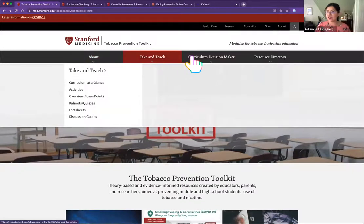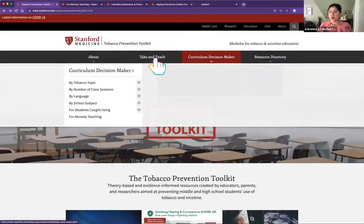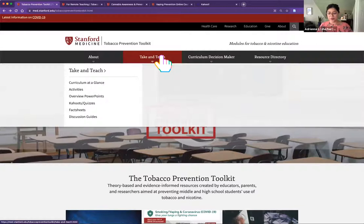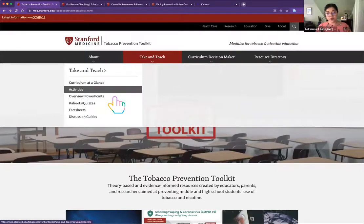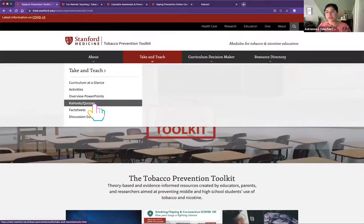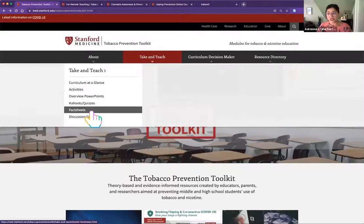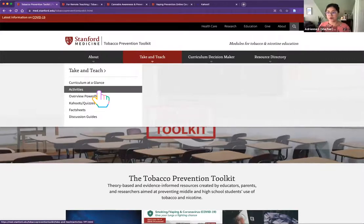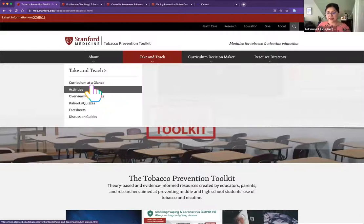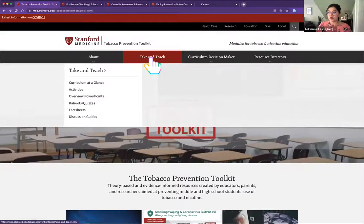I particularly want to highlight two tabs: our Take and Teach tab and our Curriculum Decision Maker. The Take and Teach tab is designed to give you all the bits and pieces — all the different ingredients we have within our toolkit. Our toolkit is comprised of different activities, overview PowerPoints, Kahoot quizzes, fact sheets, and discussion guides. Think of these as the individual ingredients. If you want one big overview of what all those materials look like, we have our Curriculum at a Glance page.